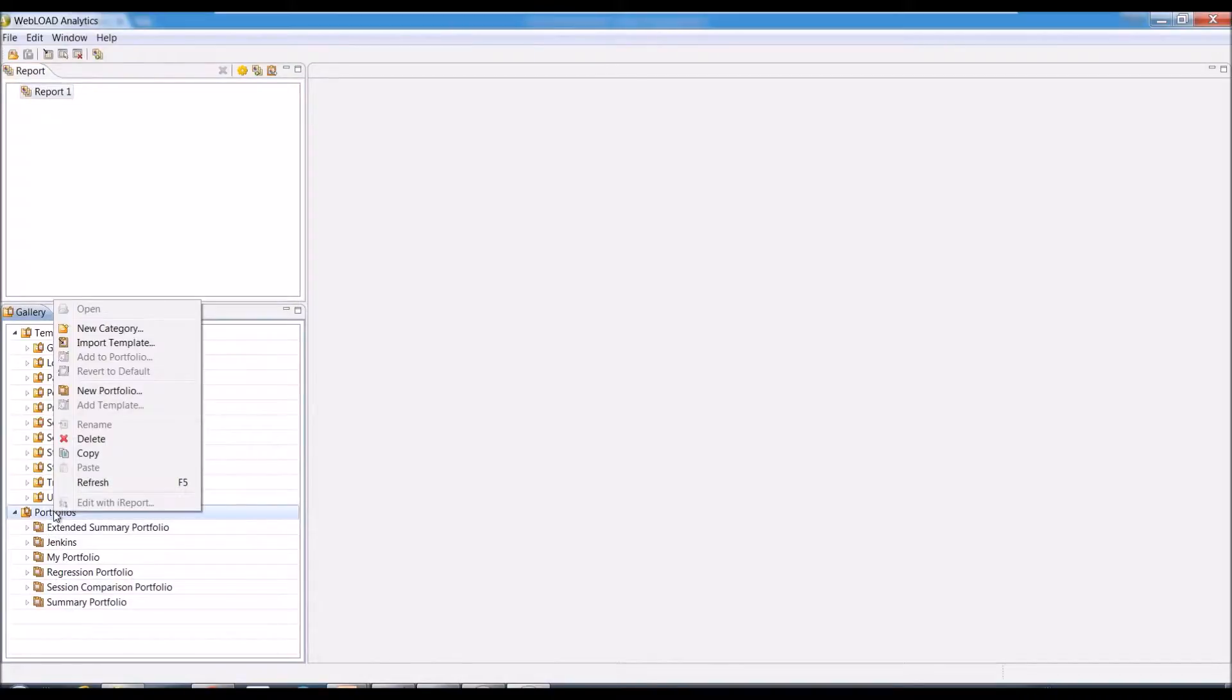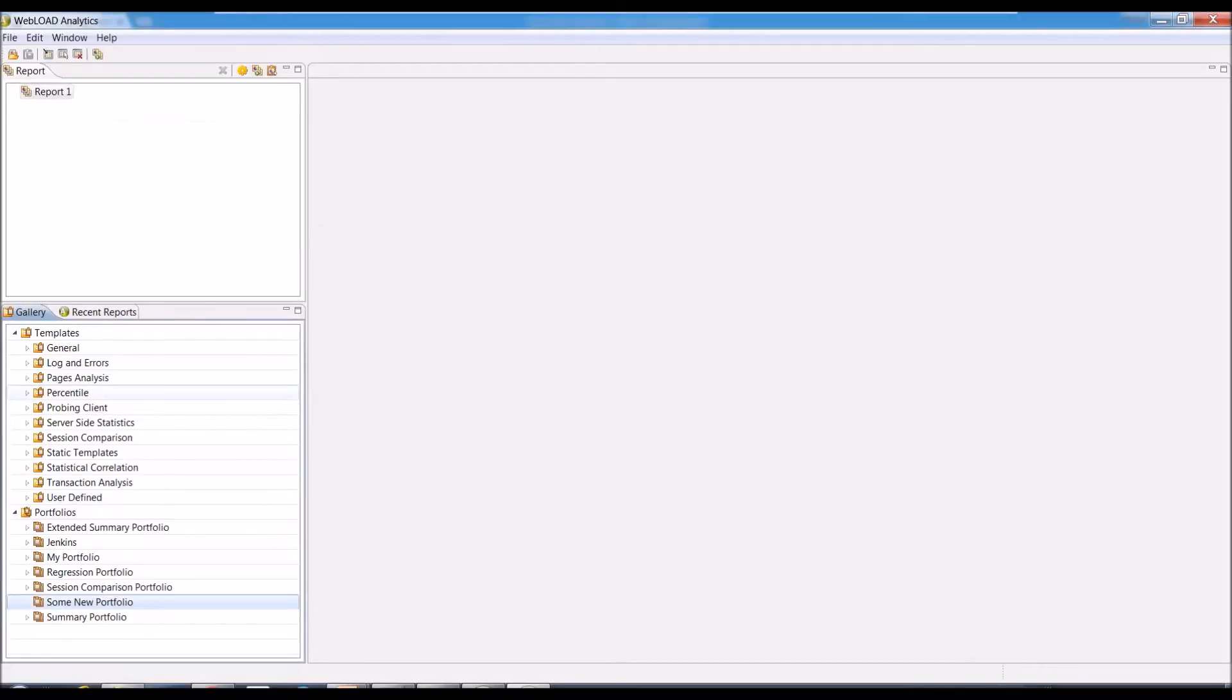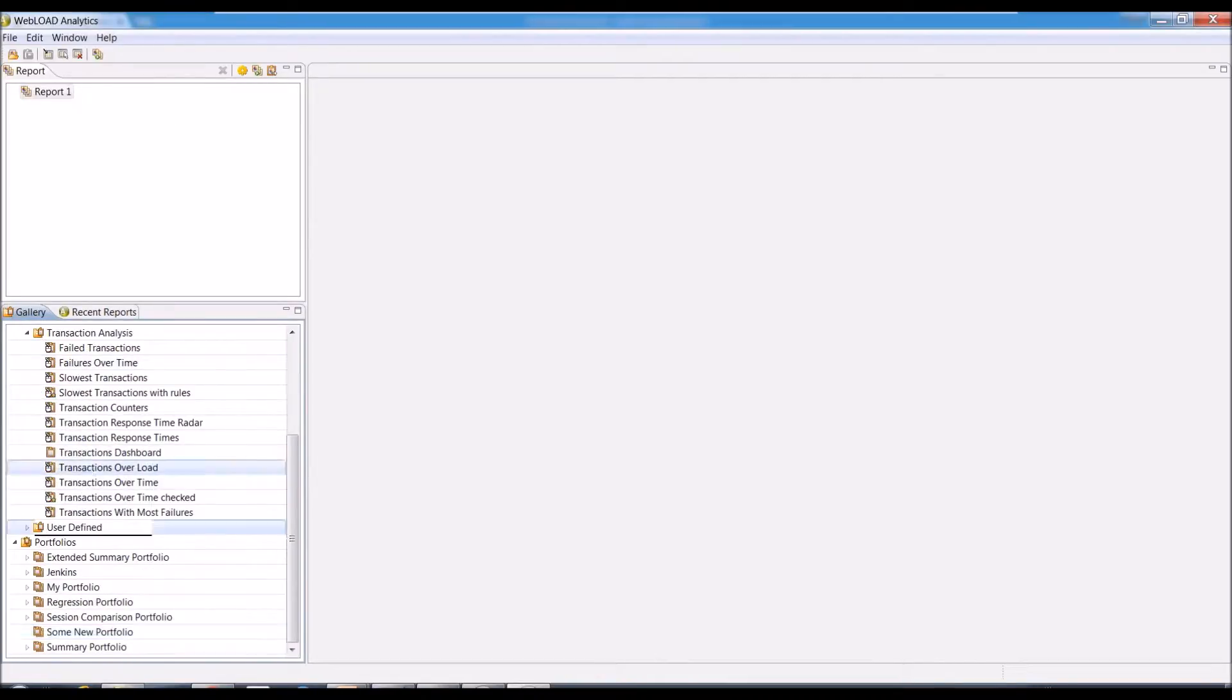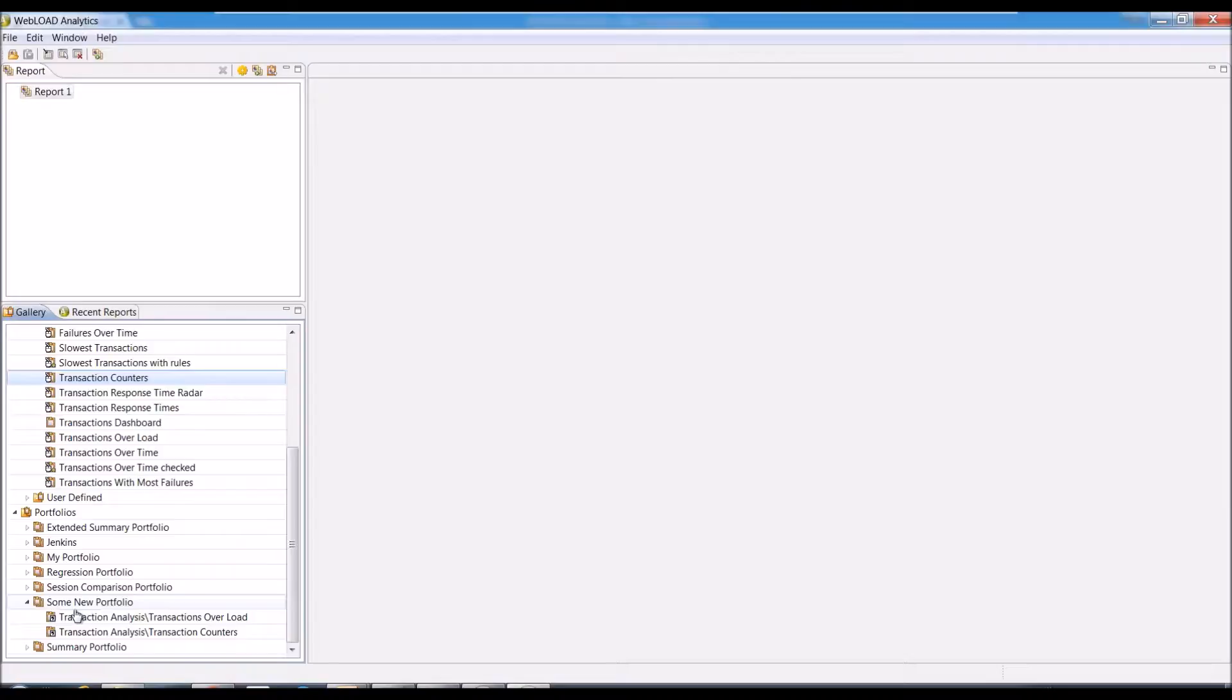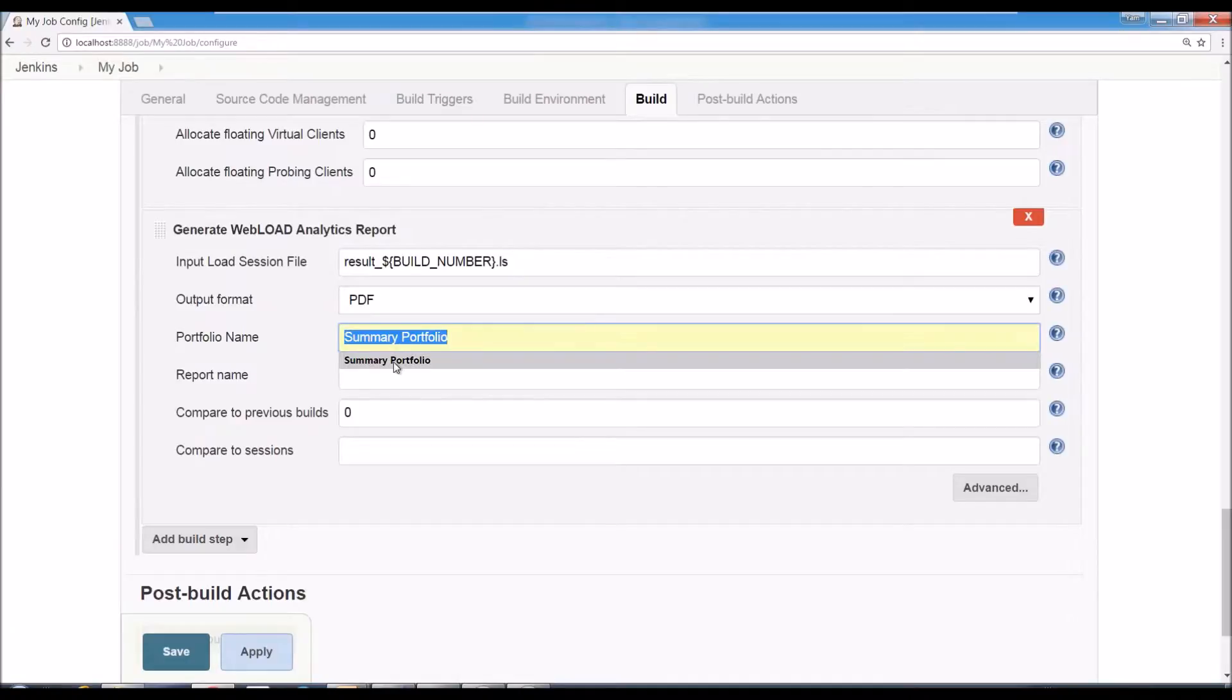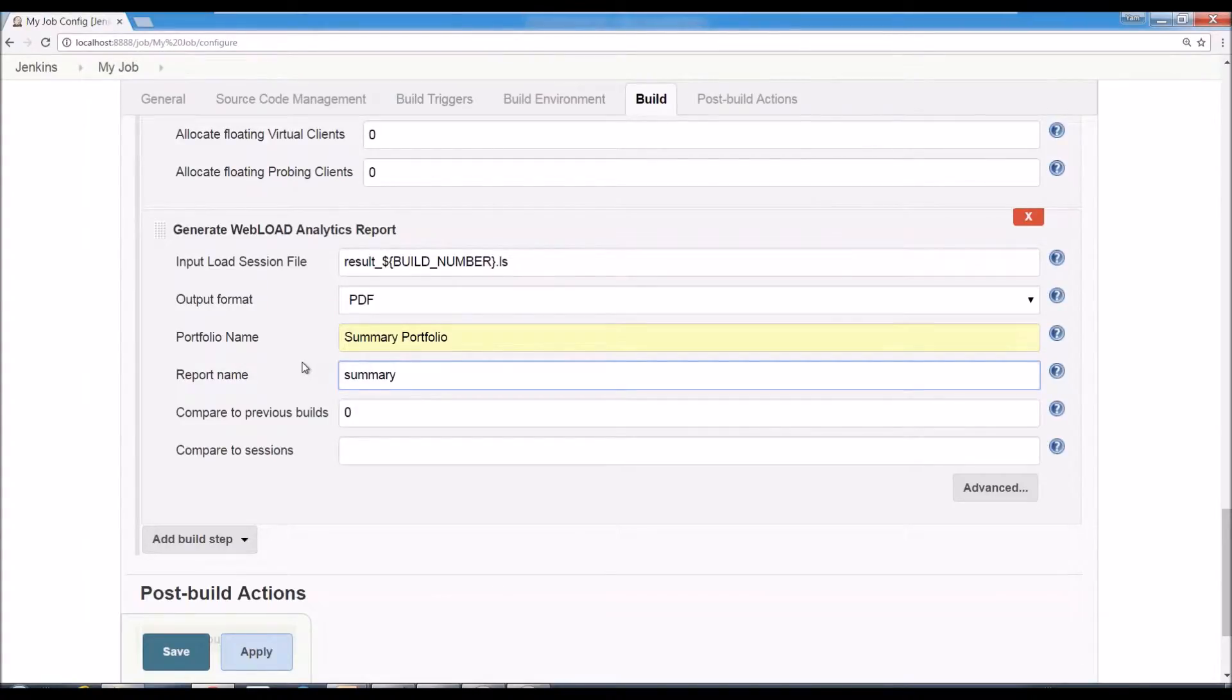So you can use New Portfolio and say some New Portfolio. And you can then drag and drop or add whatever reports you want to be included in that portfolio. So here I just use the Summary portfolio. And the report name, that's going to be the output name. So if you want to call it Summary, that would be the name. The file name would be summary.pdf that would be generated from that report.